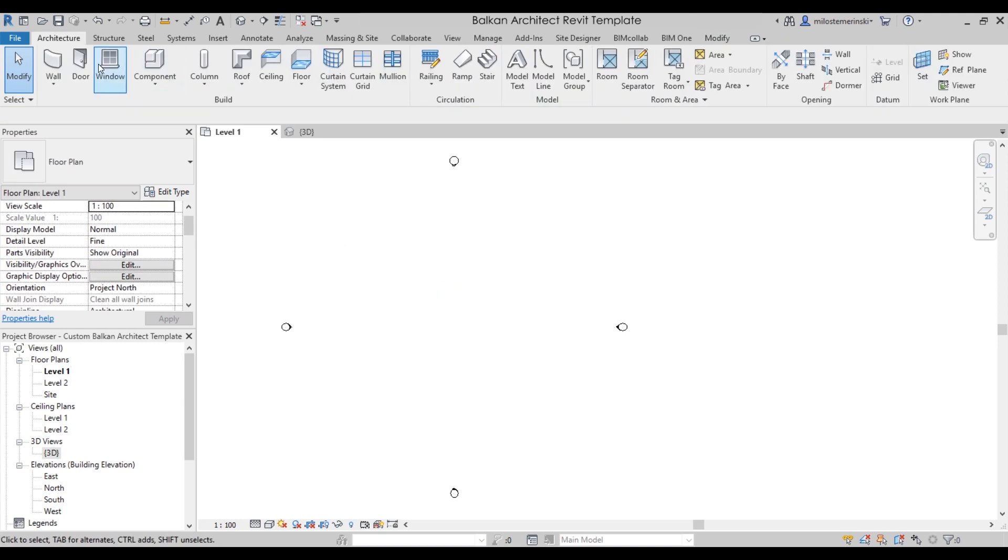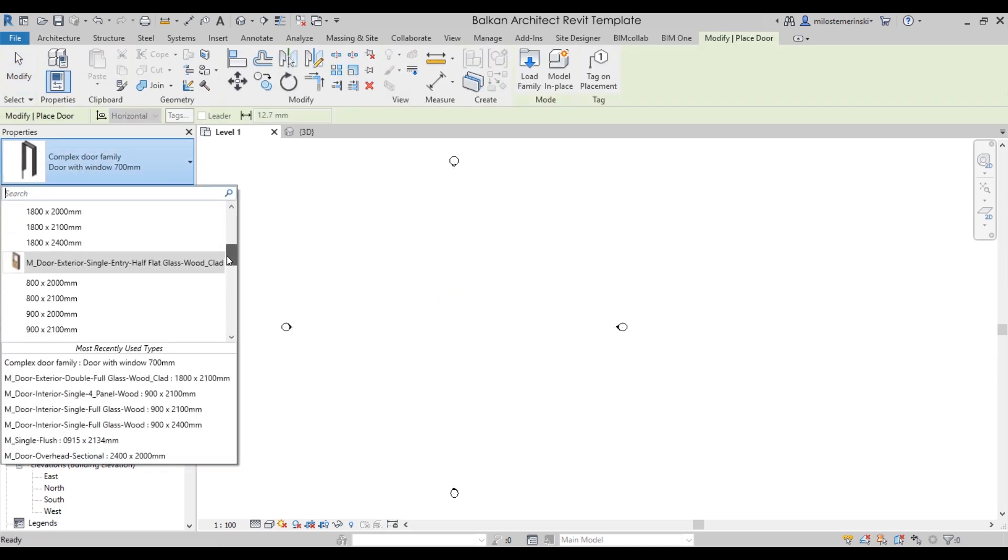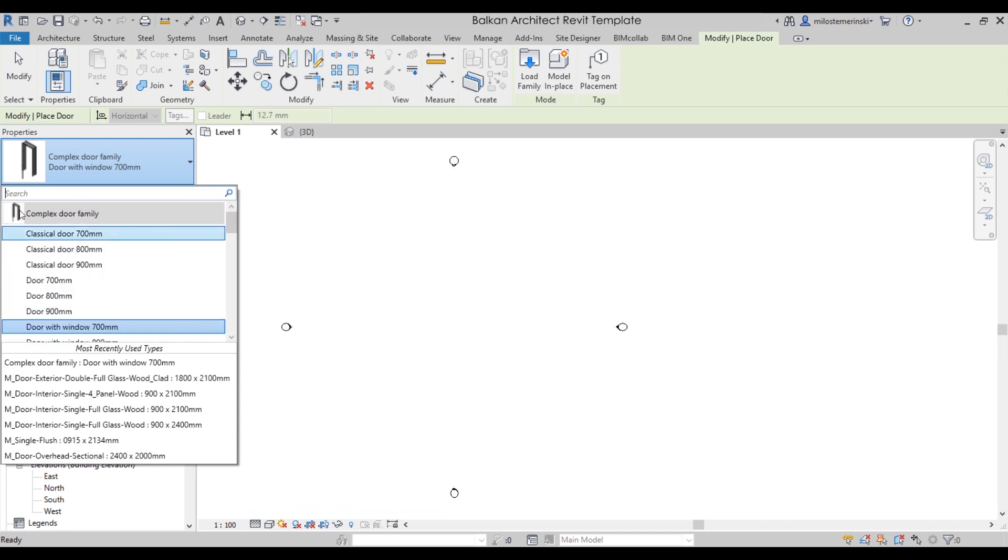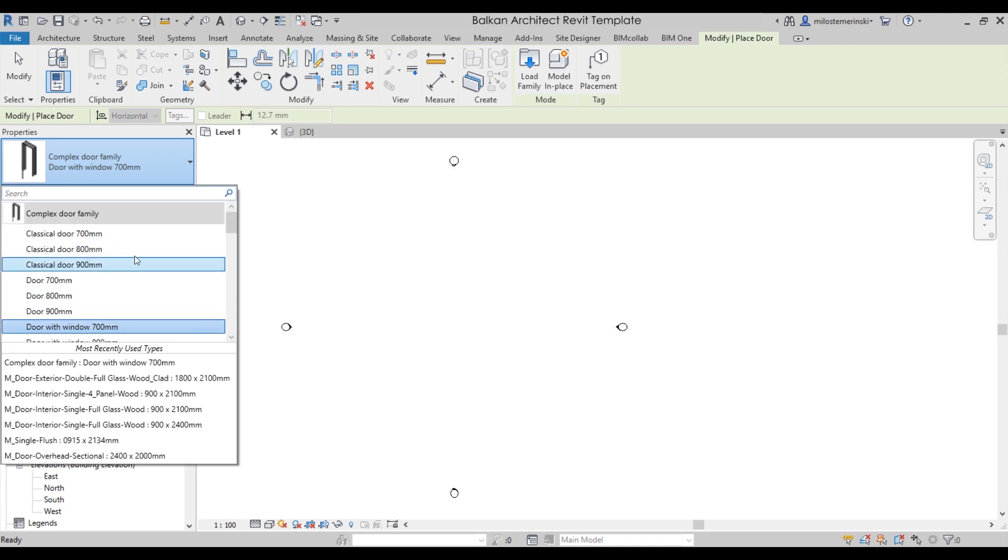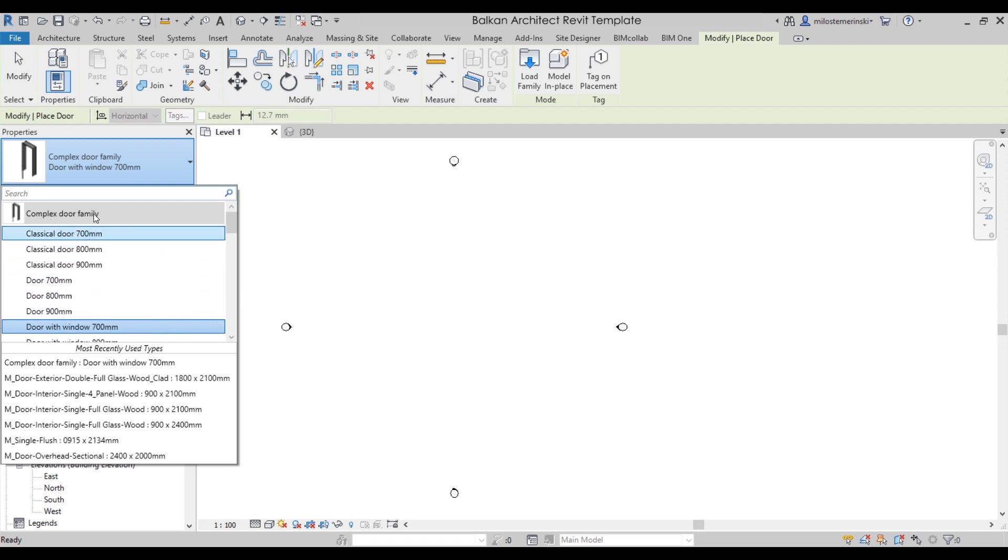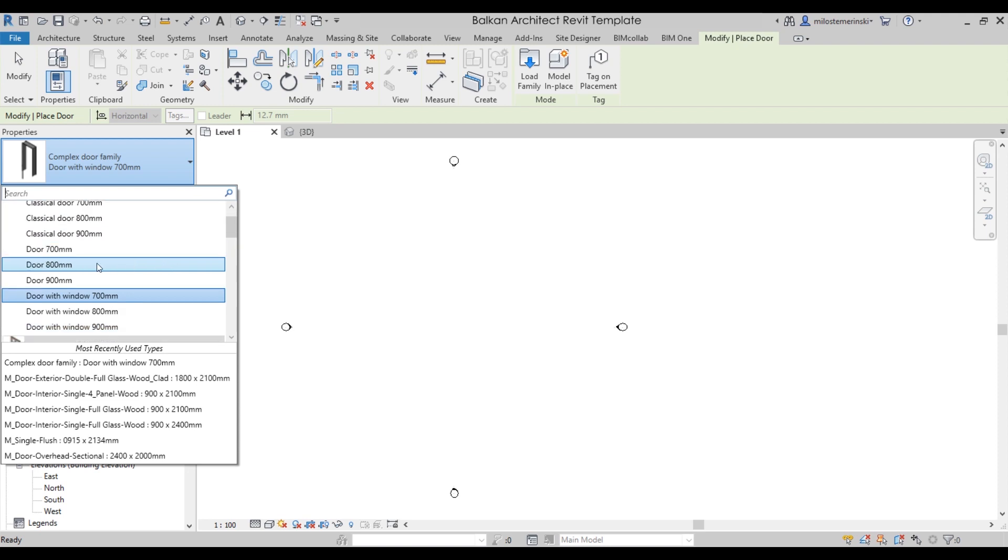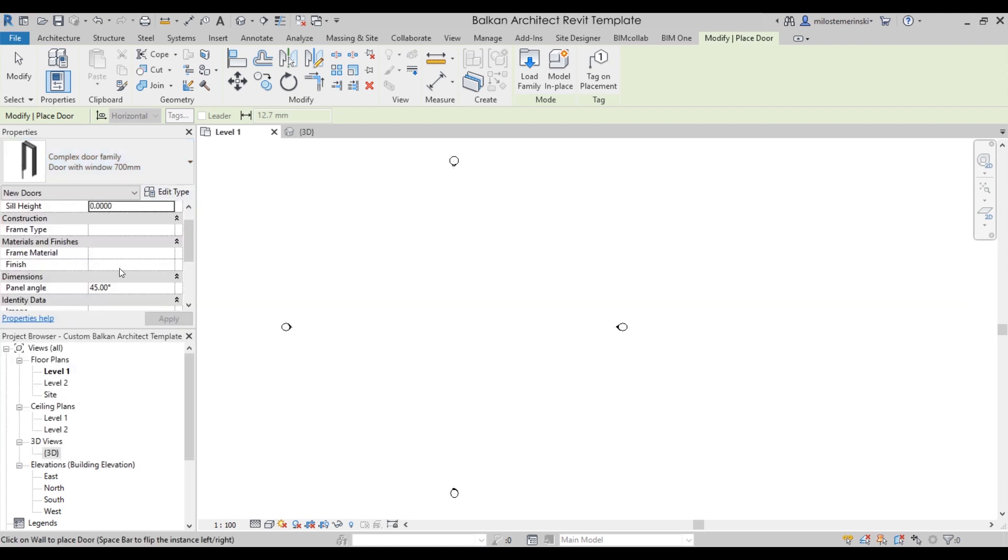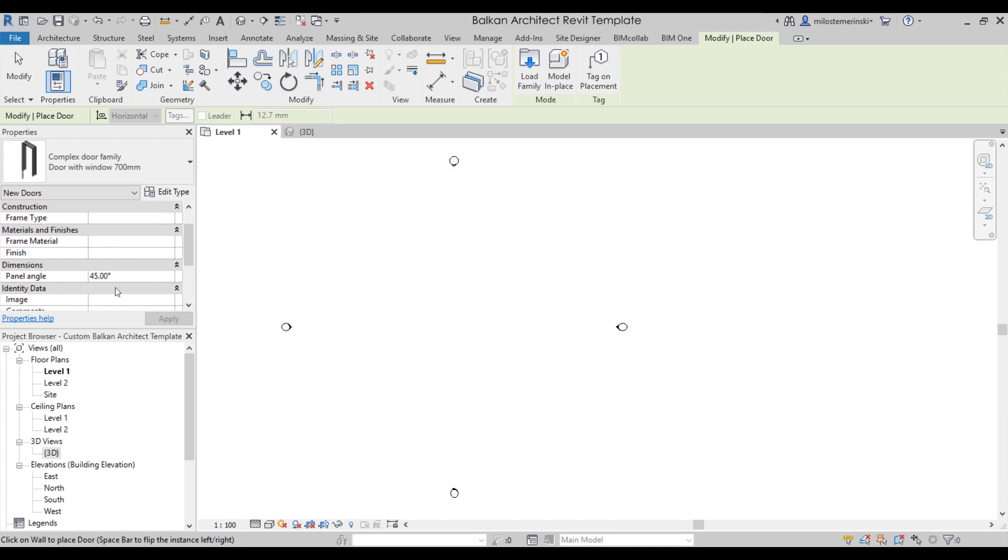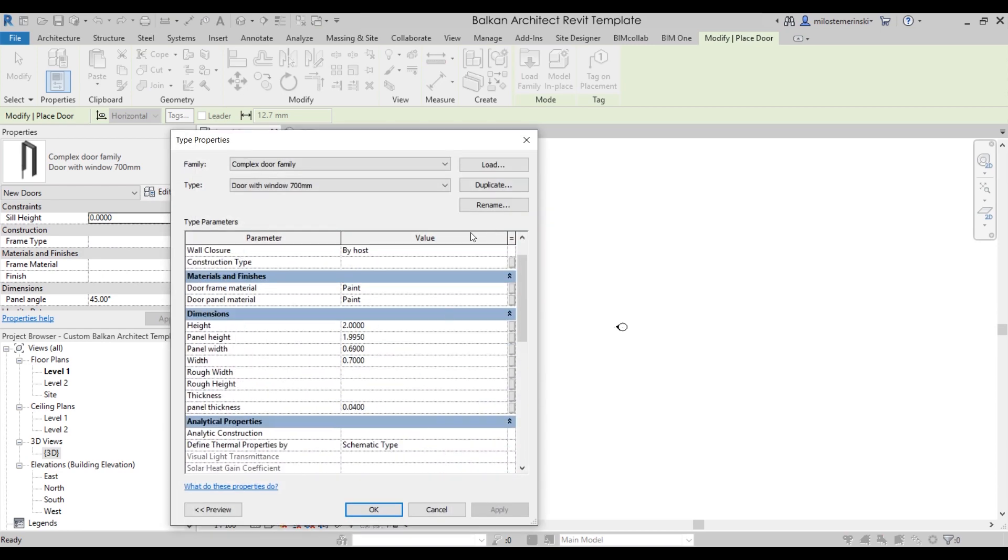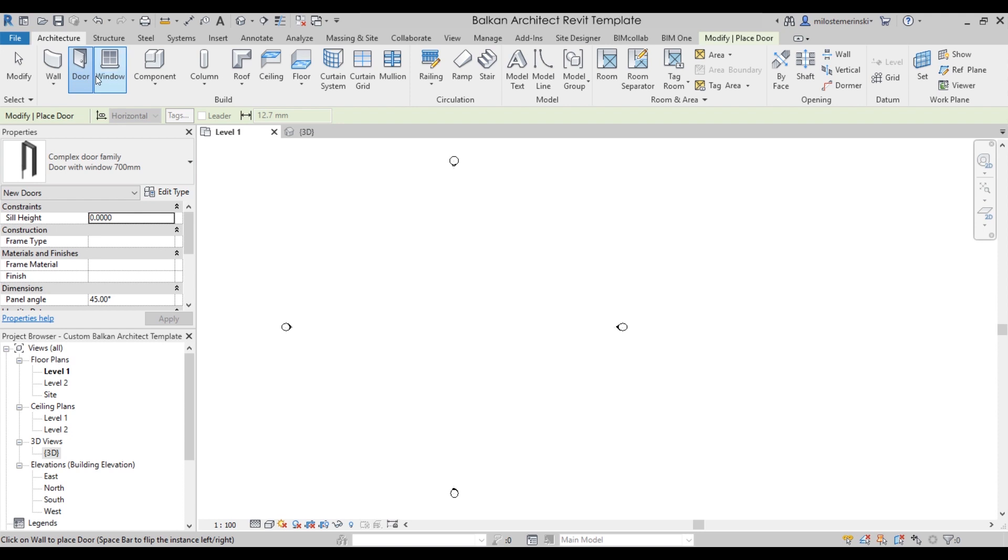If you want to place any doors, you have all of the different types of doors that you can imagine, even a garage door, everything that you need. And also here includes my complex door family from my family editor course, which includes one door family that can be set up as a classical door or as a regular door or even as a door with window. It's all completely parametric. You can set the panel angle, the swing, and also you can turn on if you want to have either a door knob or a door handle. It's very customizable.